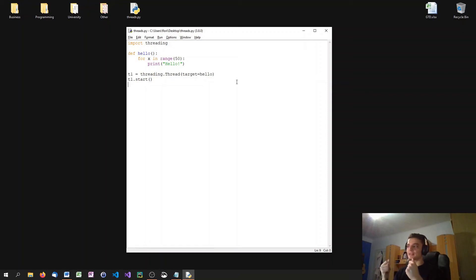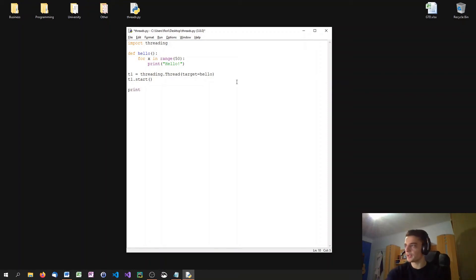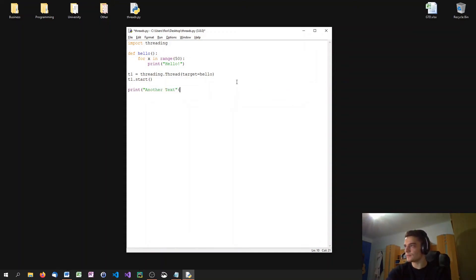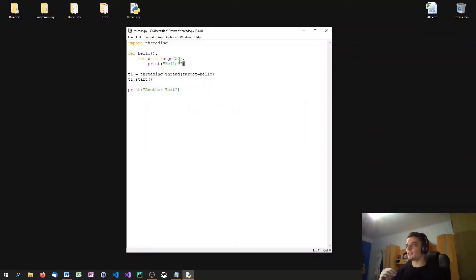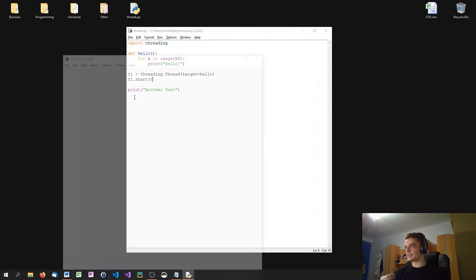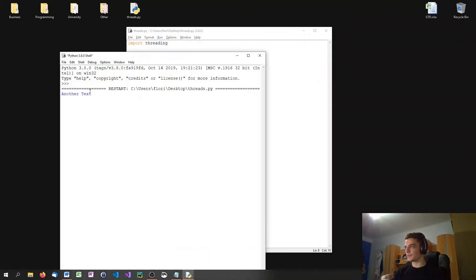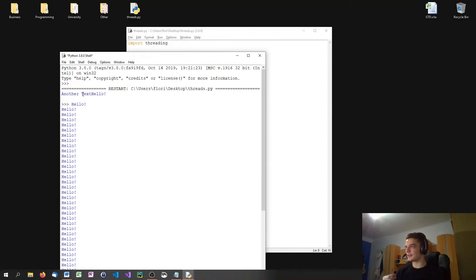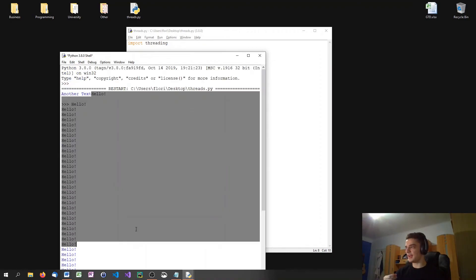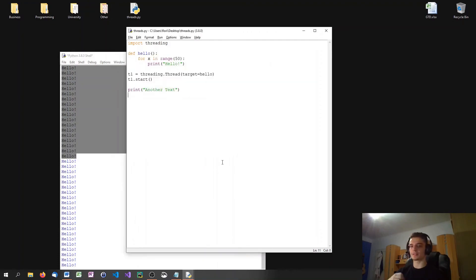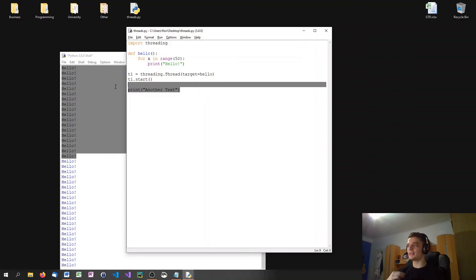I can still continue to work in my main script. For example, if I have a print statement here, just another text, what happens is that even though I run this function here, I'm not waiting for that function to finish. You'll see when I execute it, it immediately prints another text and then all the hello statements, even though this is the last part of the script. Because it starts the thread, but then it immediately continues with the code afterwards.